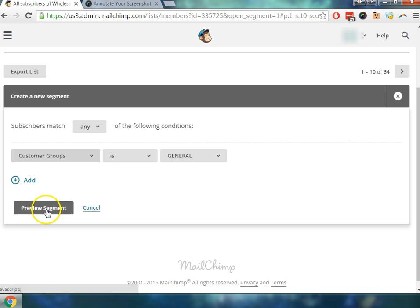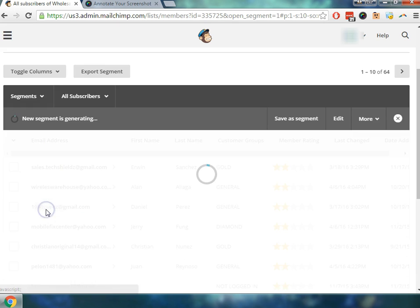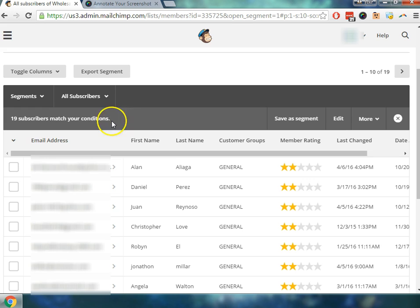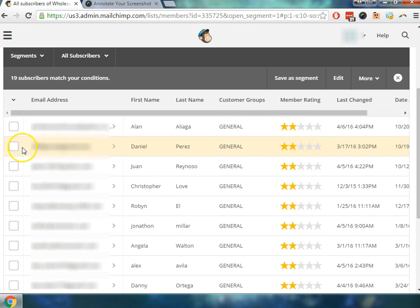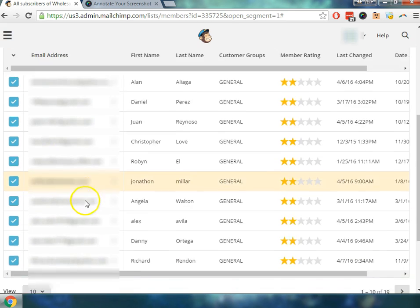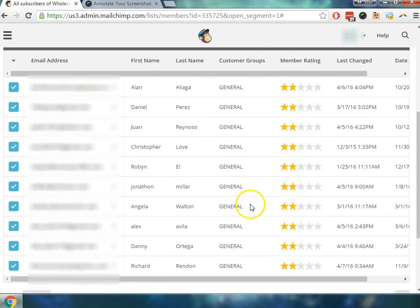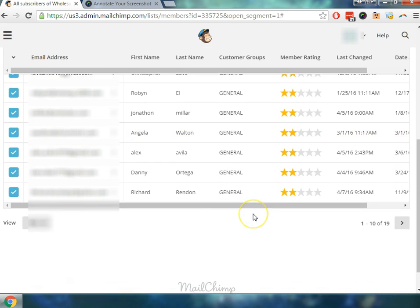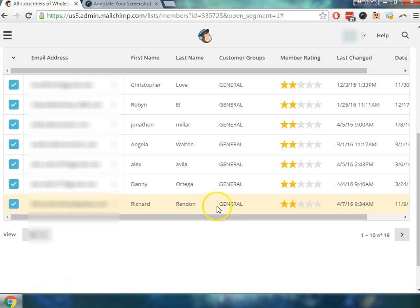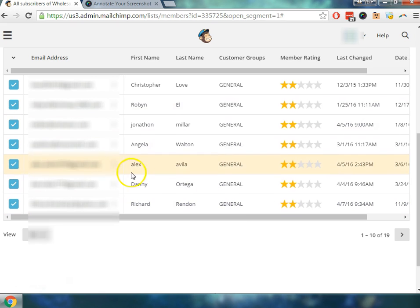So let's go ahead and preview the segment. And so there's 19 subscribers that match these conditions. So I'm going to go ahead and I'm going to select the visible because these are all within the general bucket. You can see selected all the way up and down here.